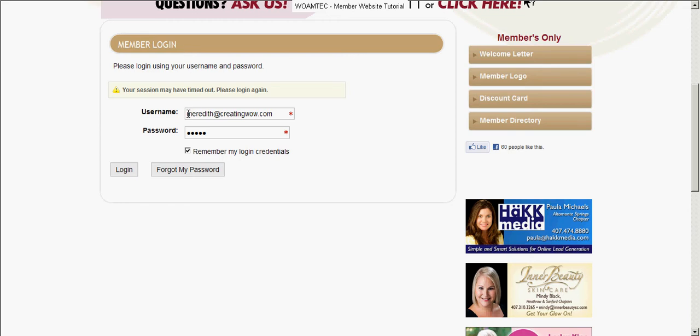Your username will be an email address — whatever email address WOMTECH has on file for you. That will be your username, same as the previous website. Your password will also be the same as the previous website. If you can't remember your password, you can use the forgot my password option and it will email it to you. If all else fails, call the corporate office or email at info@womtech.com and they'll make sure that you can log in.